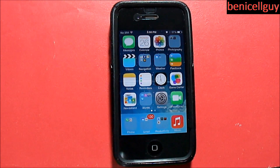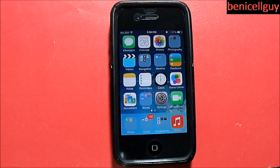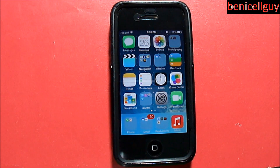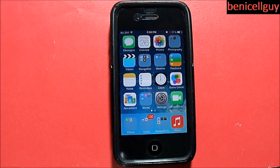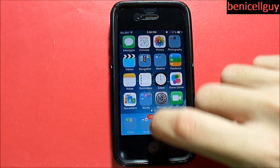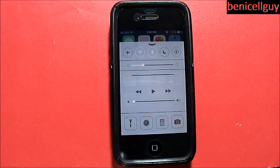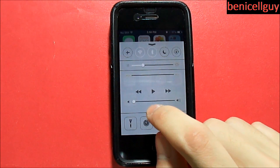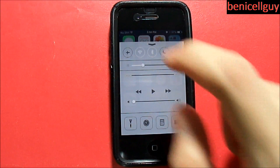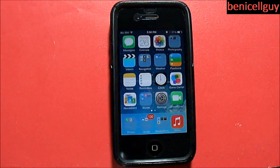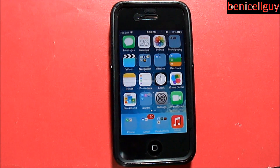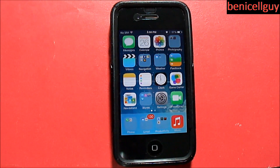Now for a feature that's NOT supported on the iPhone 4: AirDrop. AirDrop is where you can share documents, pictures, or whatever you want with nearby iOS devices without having to use email. To prove this, I'll slide up the Control Center — and as you can see, there is no AirDrop button. So that is something missing from the iPhone 4.